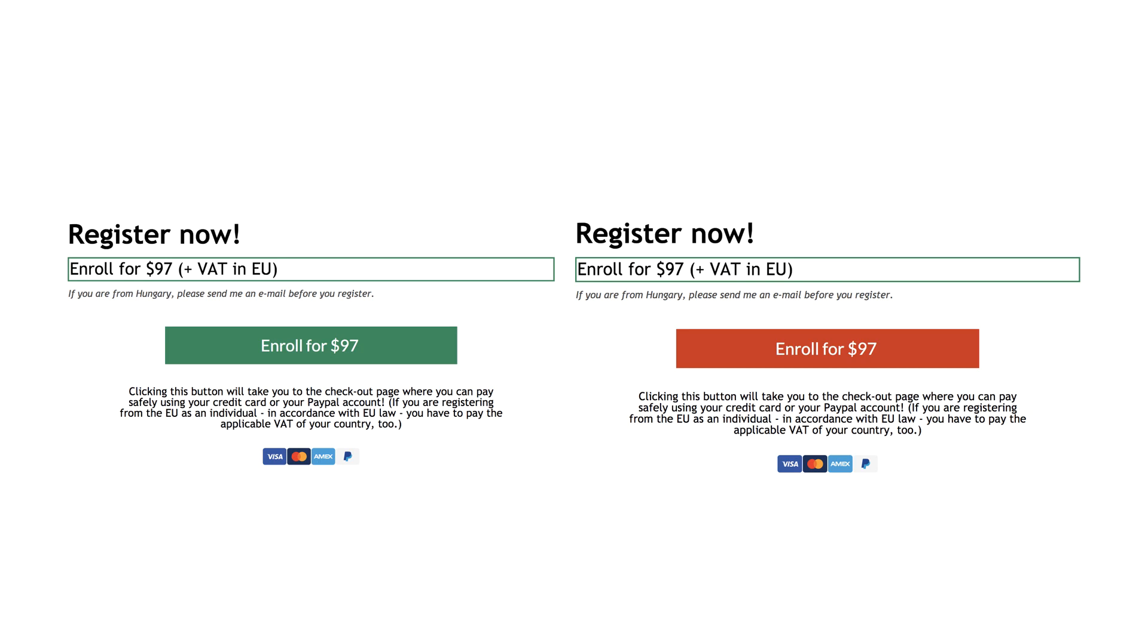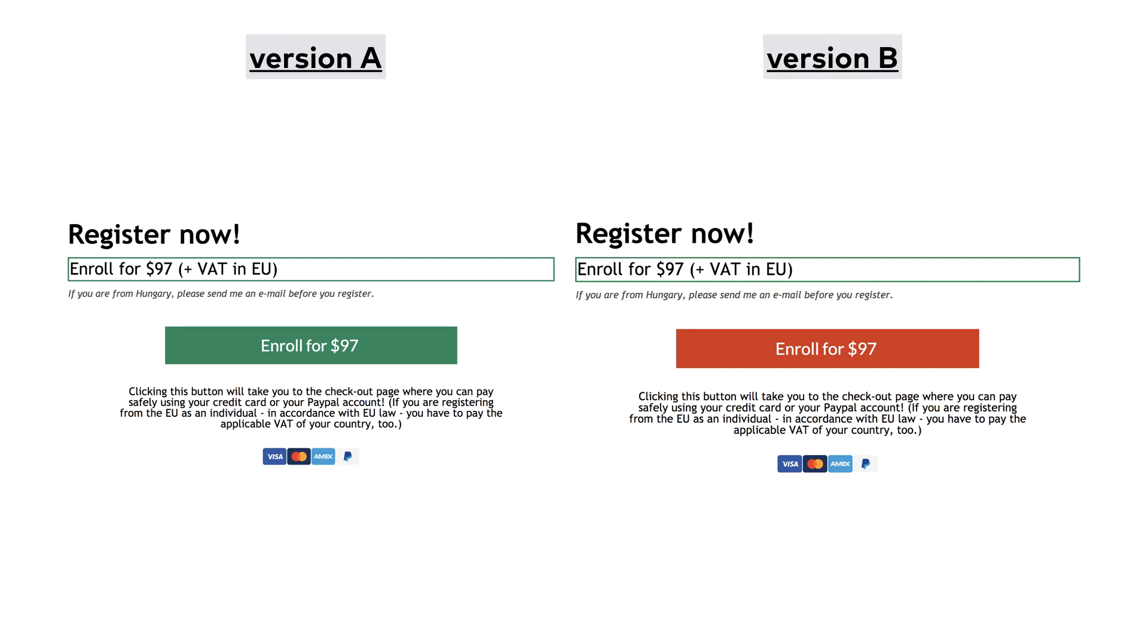When you run an A/B test, you take a piece of your online presence, in this case a button on your website, but it can be many other things. Any element of your website, an image, a headline, a whole landing page, it can be a PPC campaign, for instance a Facebook or a Google ad, it can be a newsletter email, the subject or the content of it. But the point is, you take a piece of your online presence like this button, you set up two versions of it, in this case a red and a green version.